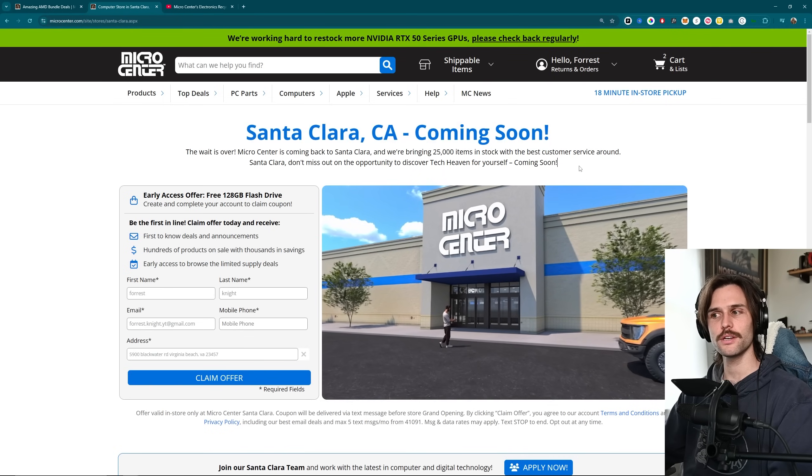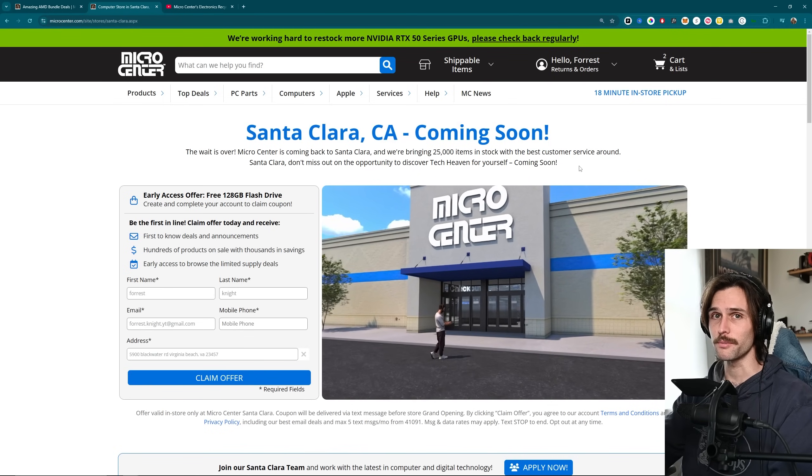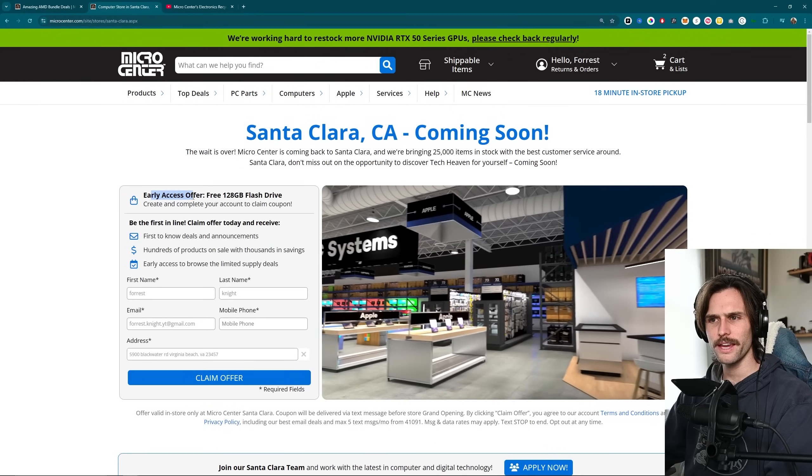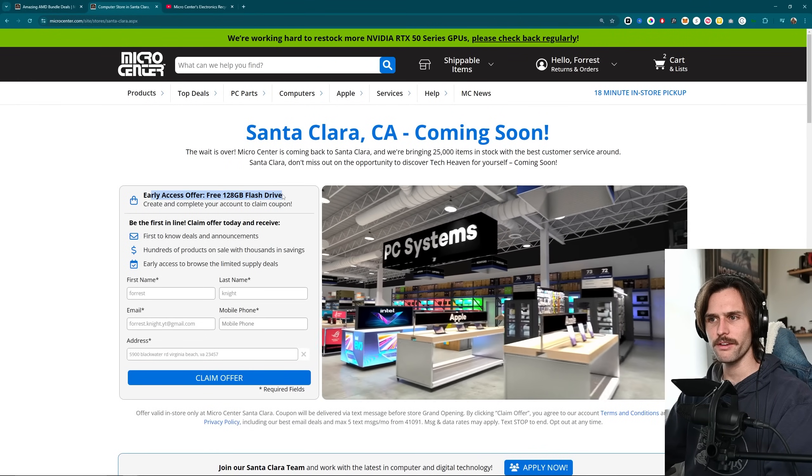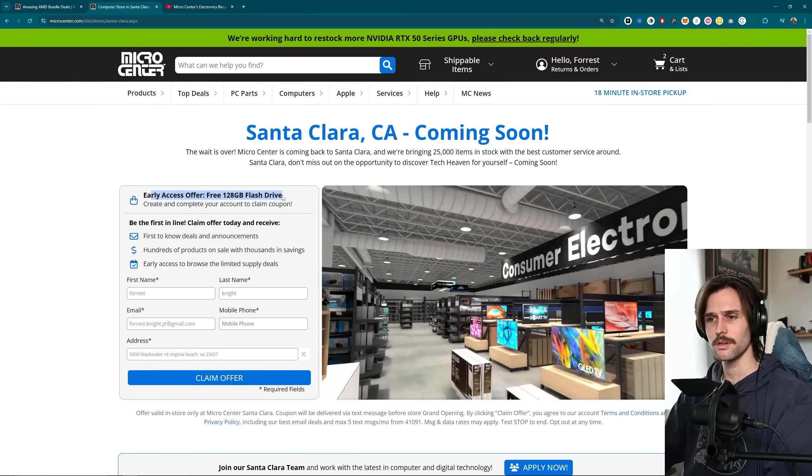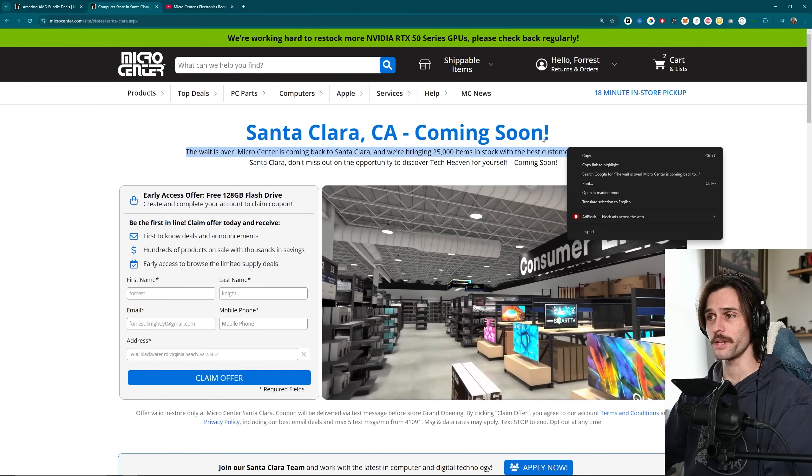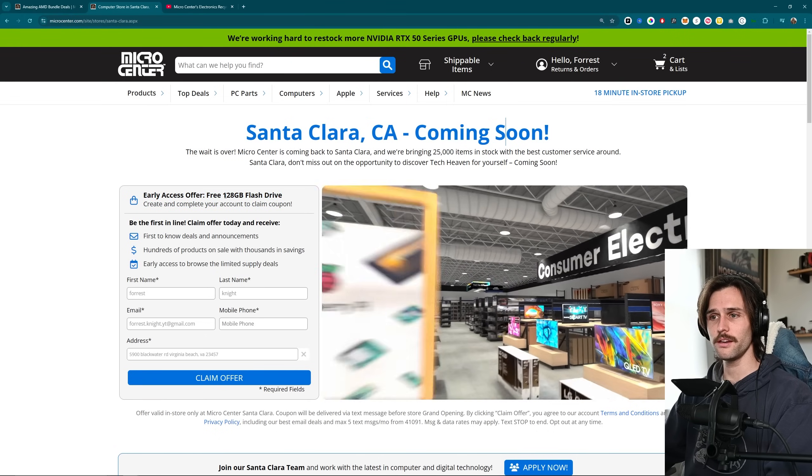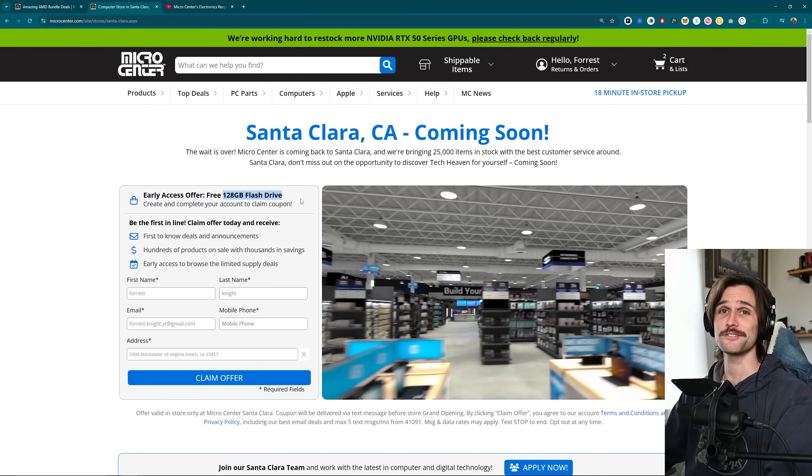Speaking of which, Santa Clara, California, new Micro Center store coming soon. Oh wait, what does it say? Early access software, free 128 gigabyte flash drive? So if you do live here or plan on going to the Micro Center here, sign up. You get a free 128 gigabyte flash drive. I'll leave the link to here below as well, somewhere in the description. Just look for it.